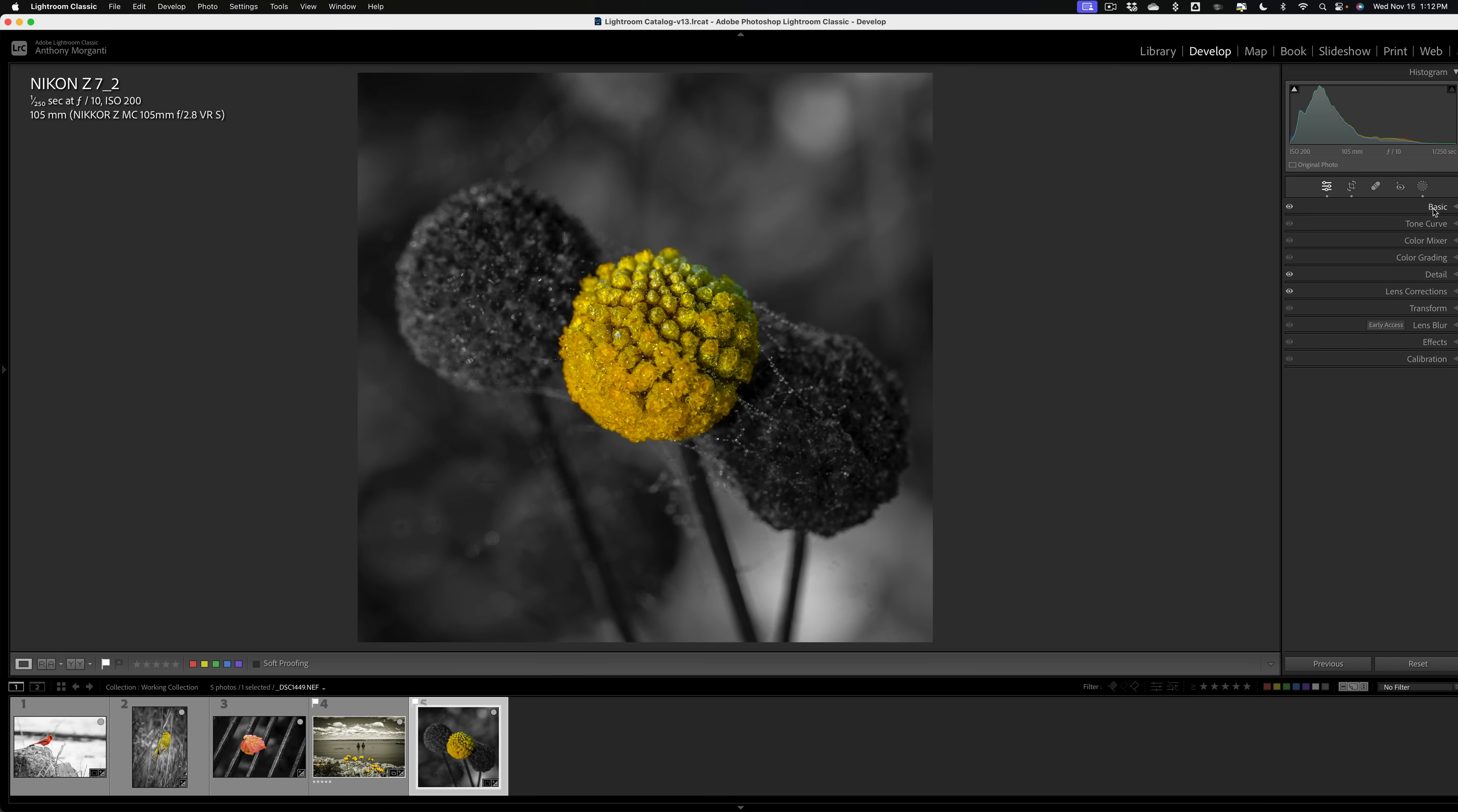And that is selective color in Lightroom Classic but what I showed you also applies to the cloud version of Lightroom and to Adobe Camera Raw. Thank you everyone who watches my videos. I really do appreciate it. Talk to you guys soon.